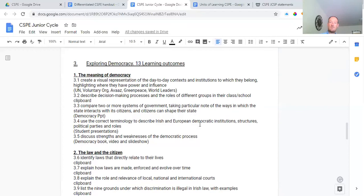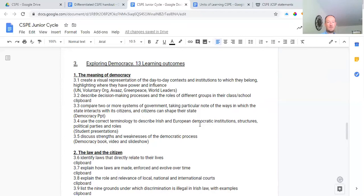We describe decision-making processes and the roles of different groups in class and school — is school a democracy, who gets to make decisions, who's in powerful positions, are they voted in? We also compare two or more systems of government, taking particular note of how the state interacts with citizens and how citizens can shape their country. We compare North Korea, Ireland, and America, and we've already done a certain amount of that.